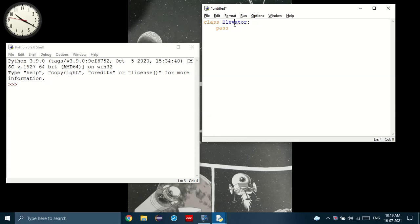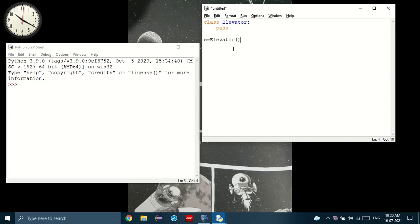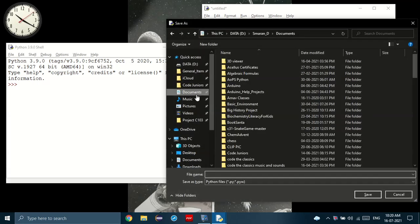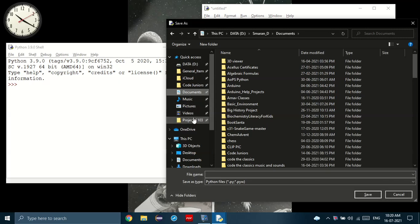Now we have our class. So how do we create the object? To create the object, we start with the variable, then the equal sign, followed by the class name. Now if you want to print it, I'll just save this.